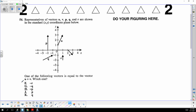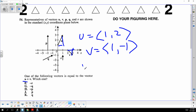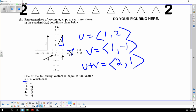Vector u is 1 over and 2 up. Vector v is 1 over and 1 down. When I add u plus v, I get 2 comma 1 — that's 2 over and 1 up. The answer is vector Q.